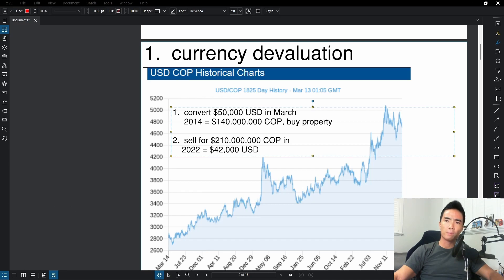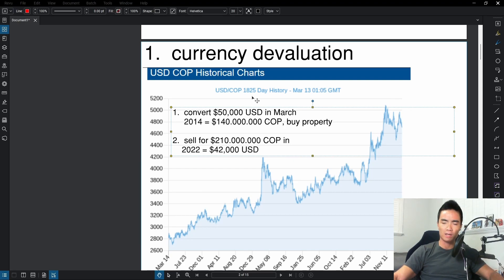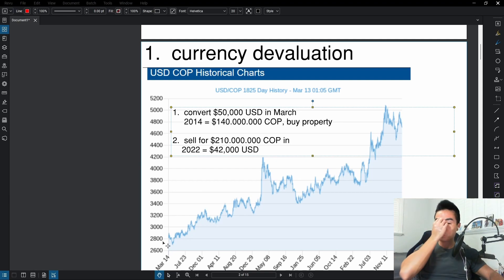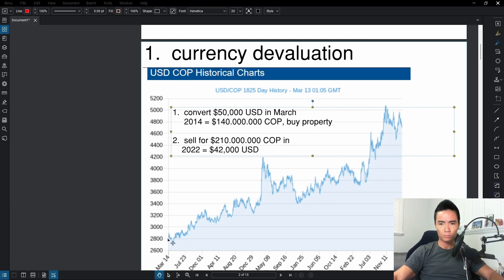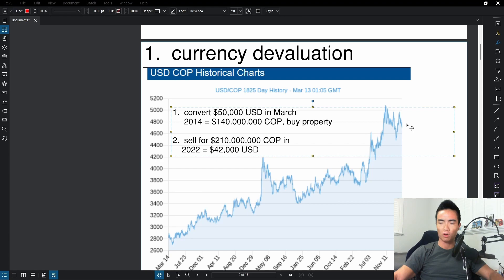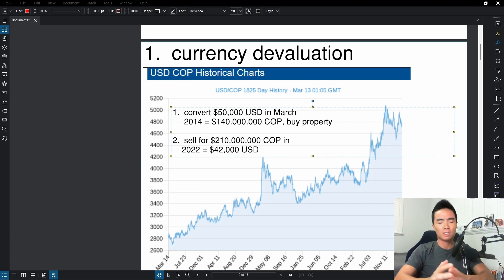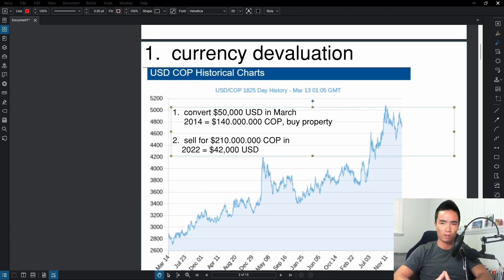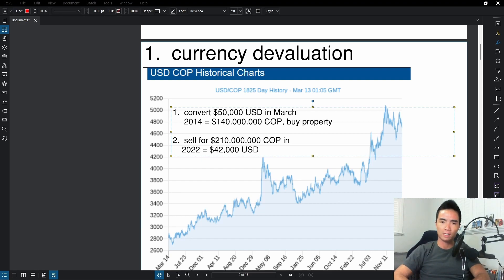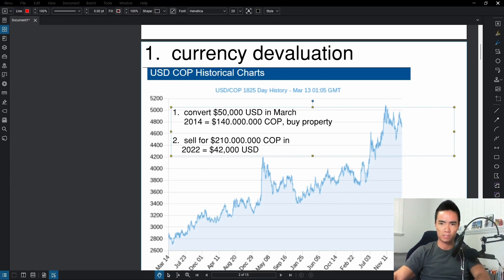The chart I have up on the screen here shows the 1,825 day history of the Colombian peso. It stretches back about five or six years. You can see about five or six years ago, one dollar was as low as 2,800 Colombian pesos. But recently in 2022, 2023, you can see that it's closer to 4,800 Colombian pesos for every US dollar. What does this mean? It means that the Colombian peso has been devaluing relative to the dollar.